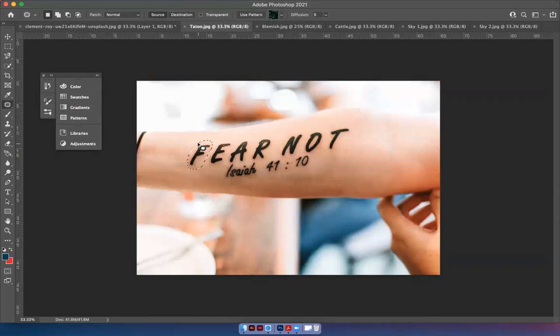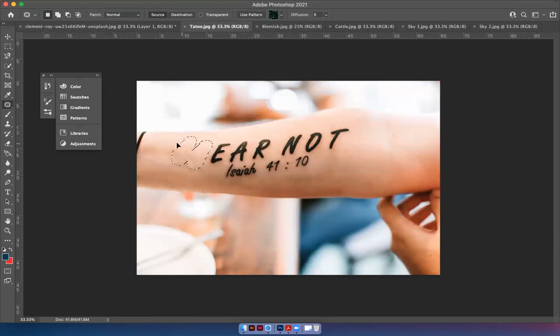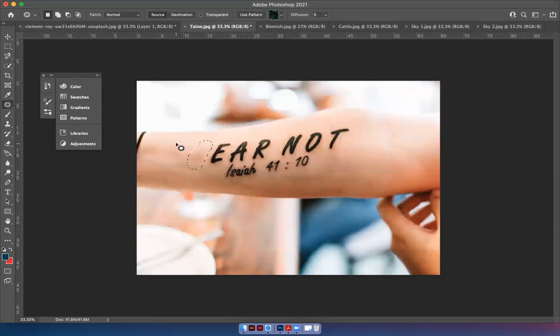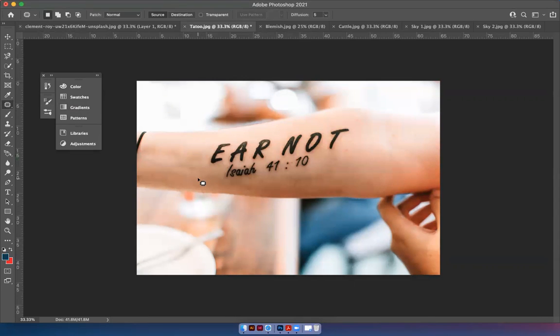We're going to connect the running ants together and then sample some skin over here and let go and see if it did the trick. You can hit escape to get those running or actually to get the running ants off hit command D and take a look at it. It looks pretty good.